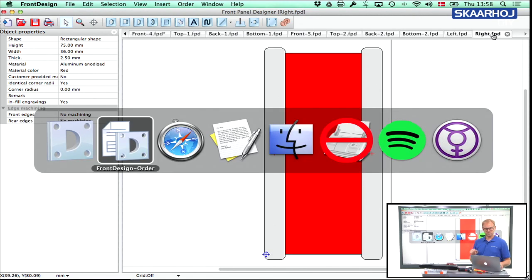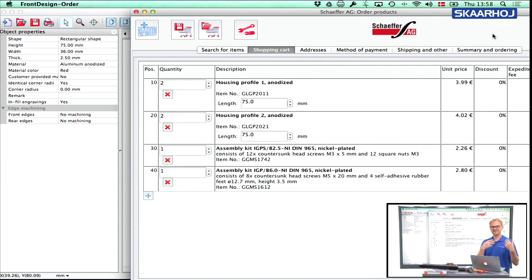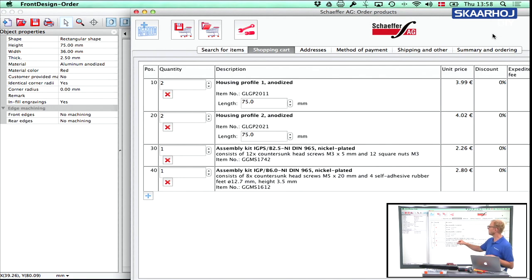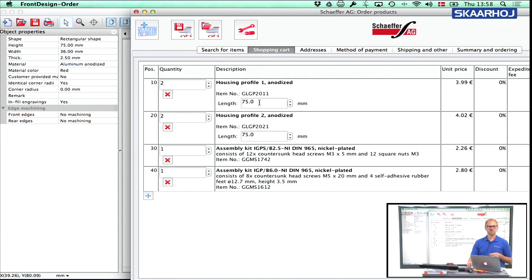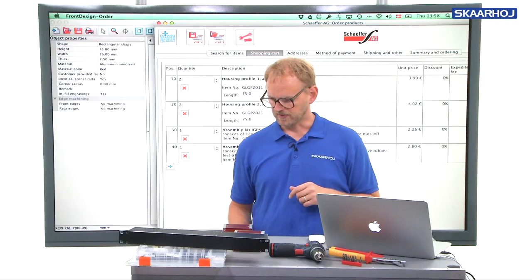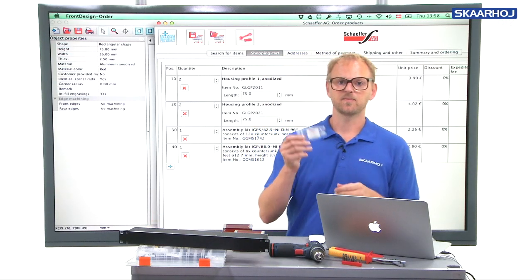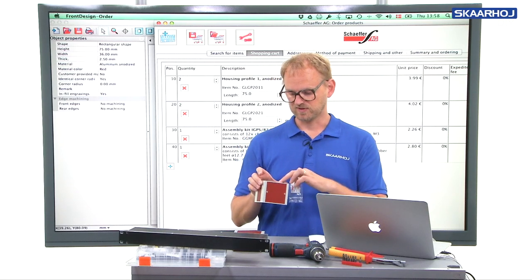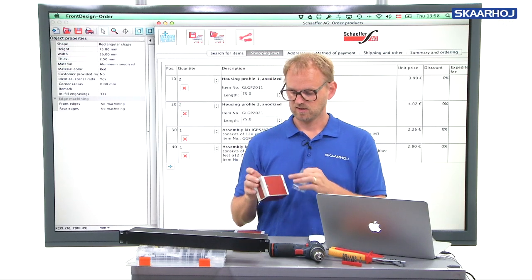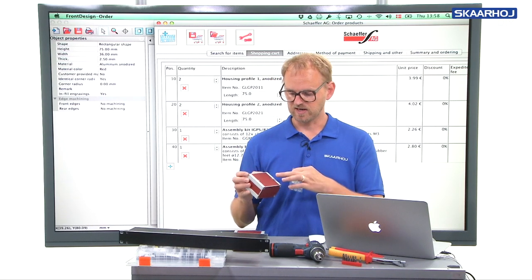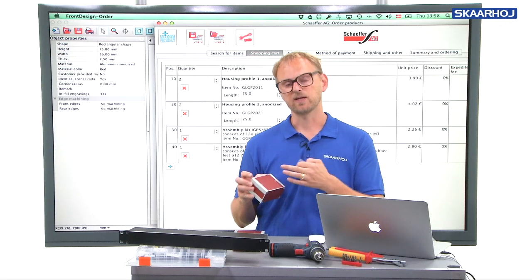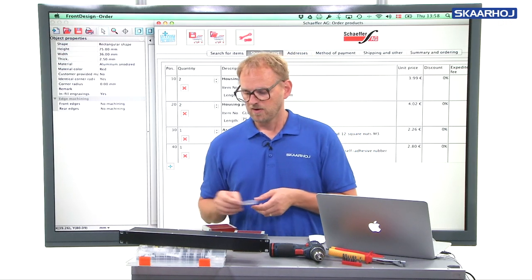Then we also saw the ordering application open up because again, if you select a kit to go along with your housing, you have the added benefit of the ordering application opening up where you can see it's going to select housing profile number one and housing profile number two in the correct length. So they match the dimensions of the box you have selected. Plus it also adds the two screw kits that is necessary for this box to facilitate screwing together the housing profiles as well as the top panel.